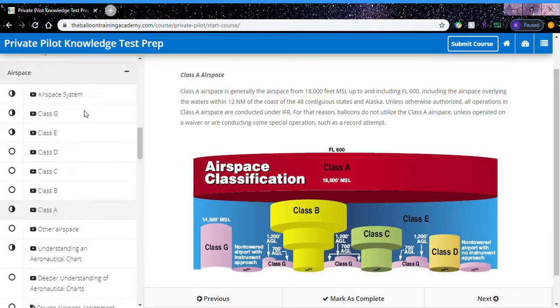Hello everyone, I'm Adam McGee, President of the Balloon Training Academy. You know you can watch a lot of free and helpful videos on airspace online, but at the Balloon Training Academy we specialize in hot air balloon education and training.